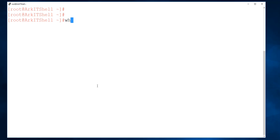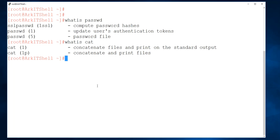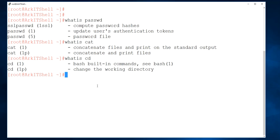You can also get a brief description using the whatis command. For example, 'whatis passwd' shows that passwd is category 5 (the password file) and category 1 (update user authentication tokens, i.e., changing the password). 'whatis cat' shows that cat is used to print files to standard output. 'whatis cd' shows that cd changes the working directory and is a bash built-in command.